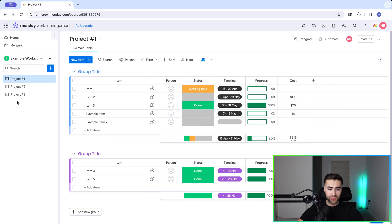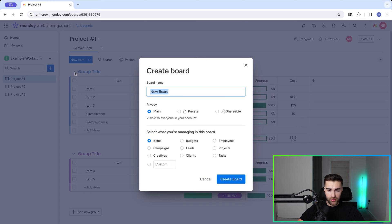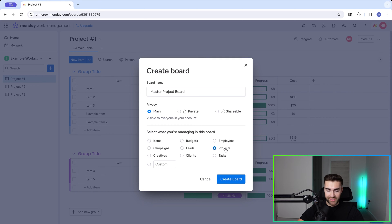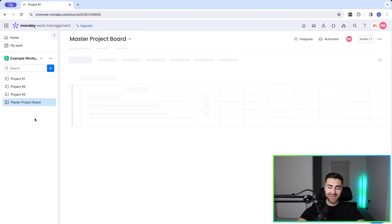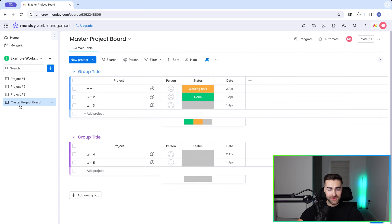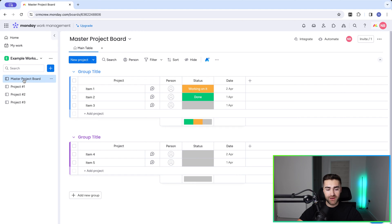To do this it's very straightforward. Firstly we need to add a new board — go to the plus button at the top and press 'New Board'. I'm going to call this 'Master Project Board' and change the name convention to 'Projects' to be in line with this video. Press 'Create Board'. I'm going to move this up to the top as it is symbolic — it is the master project board.